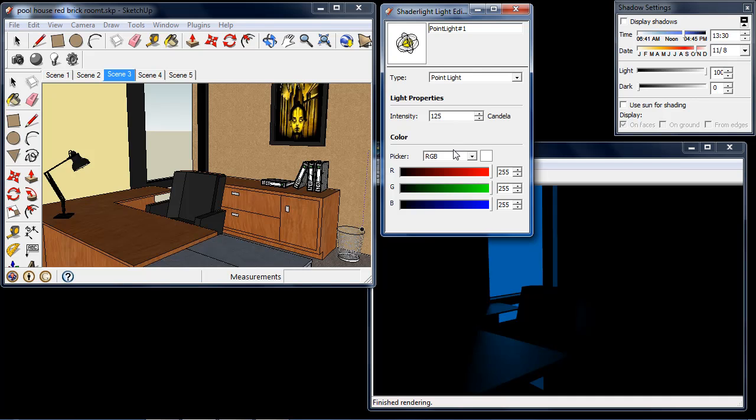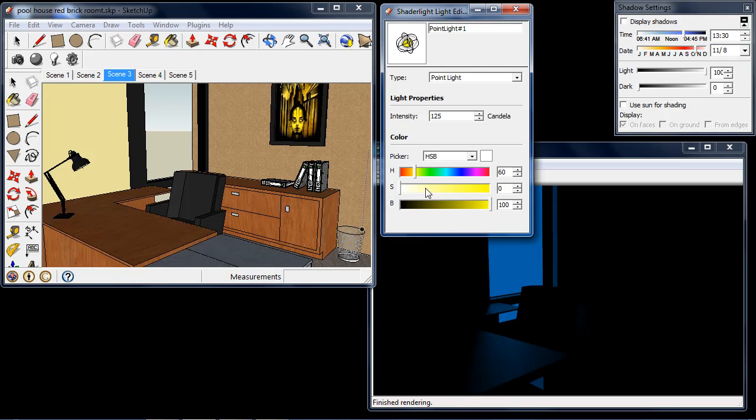I'm also able to change the color of the point light. If I choose hue, saturation and brightness here, I can choose yellow and give my point light a very light yellow tinge just to give it a realistic light.